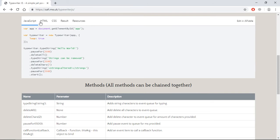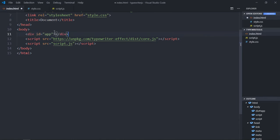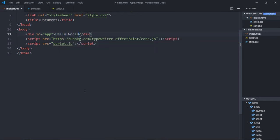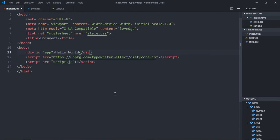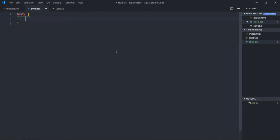Now we'll go to the HTML section and just copy this part and paste it here — that's all we need. Now let's add some text here just to see the output, so it will be 'Hello World'.